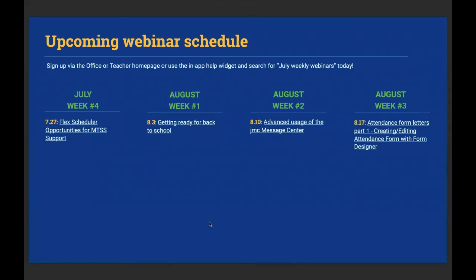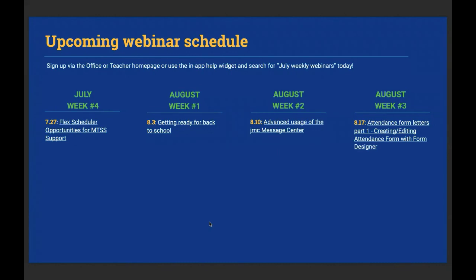JMC news and upcoming events. So next week we've got the flex schedule opportunities for MTSS support. This is meant for office professionals who want to learn about the flex scheduler. Then we've got a webinar on getting ready for back to school. That's going to be a vlog where we're going to walk office folks and administrators through just some tips to make sure you're starting the school year effectively in JMC. Then we have advanced usage of the JMC message center. The JMC message center is how schools communicate with students and families via text, email and voice message. And there's basic usage of it and there's advanced usage. And that's what we're going to go over there as well.